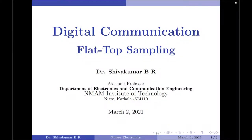Hello everyone, welcome to digital communication tutorials. In this video, I am going to discuss the flat top sampling process. Before I begin the flat top sampling procedure, let me give some context as to why we should study this.